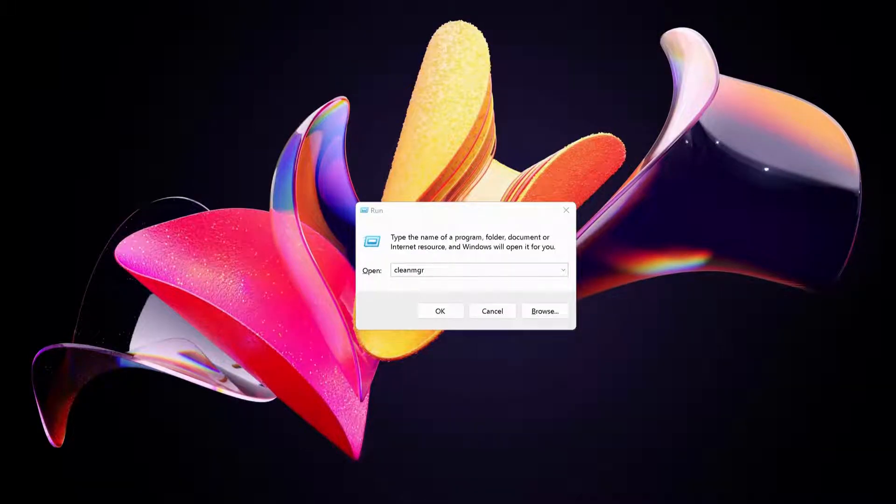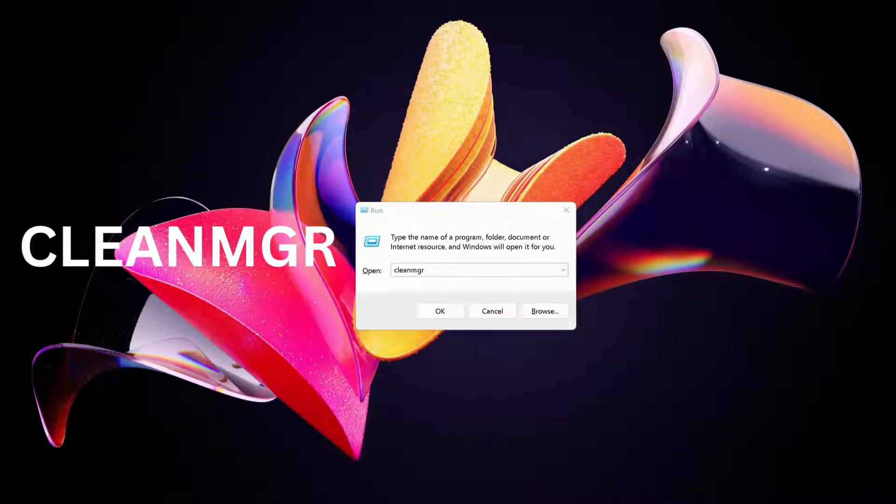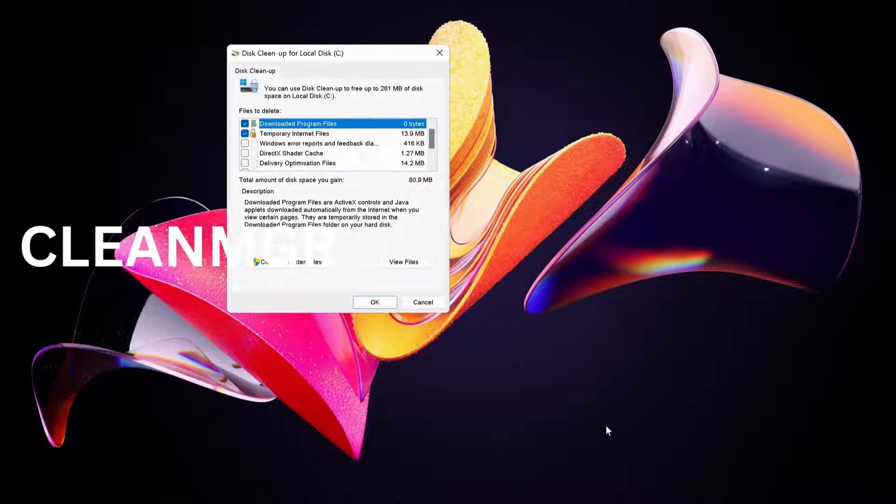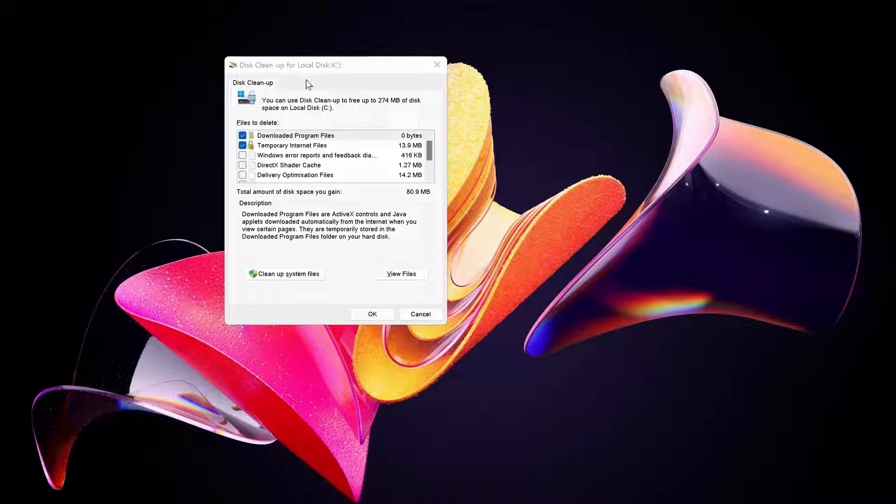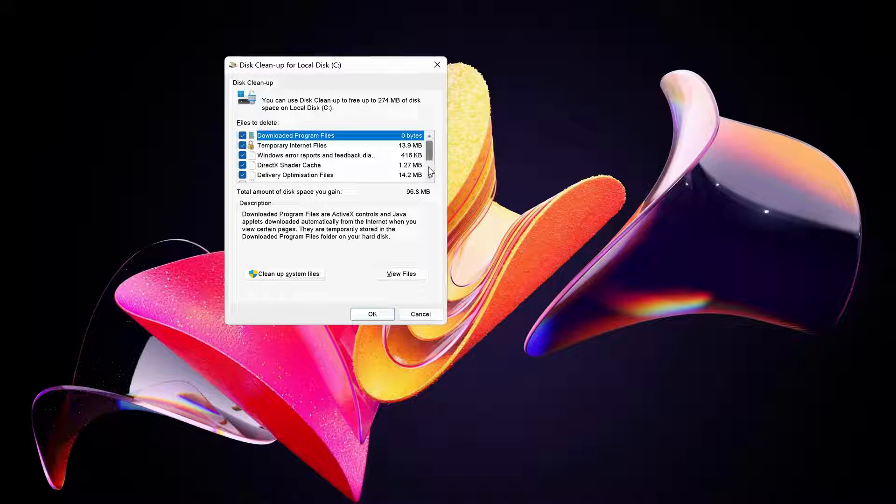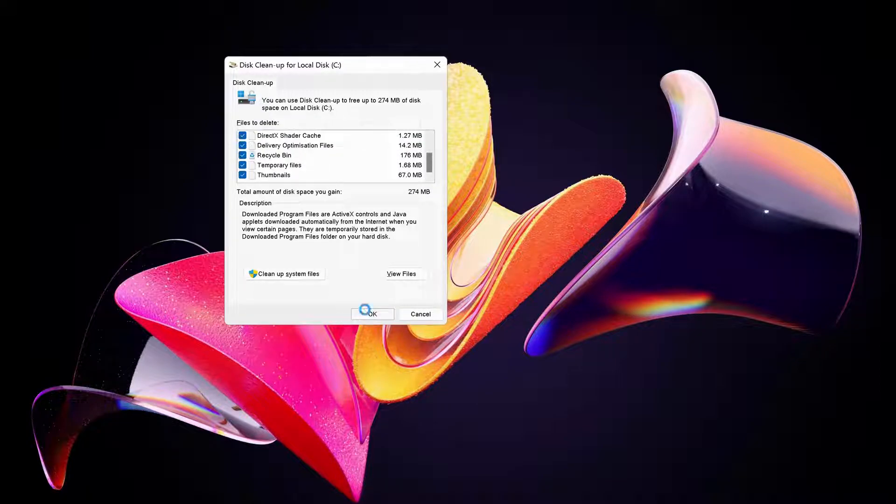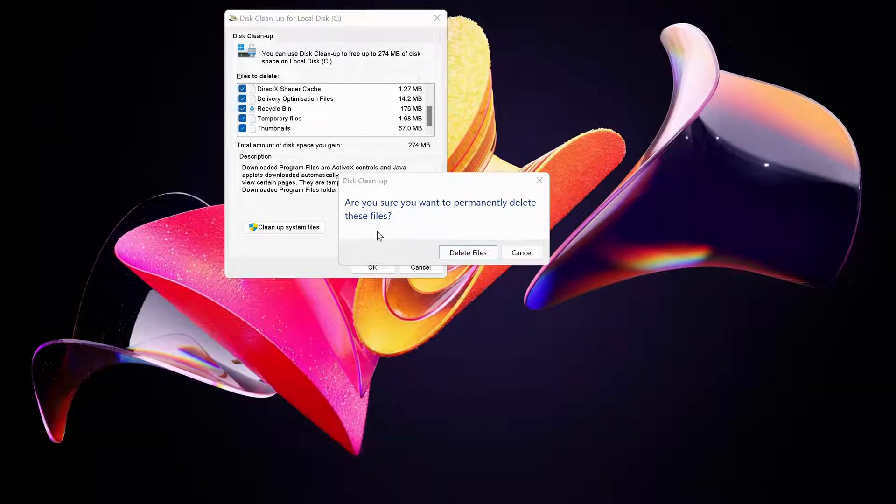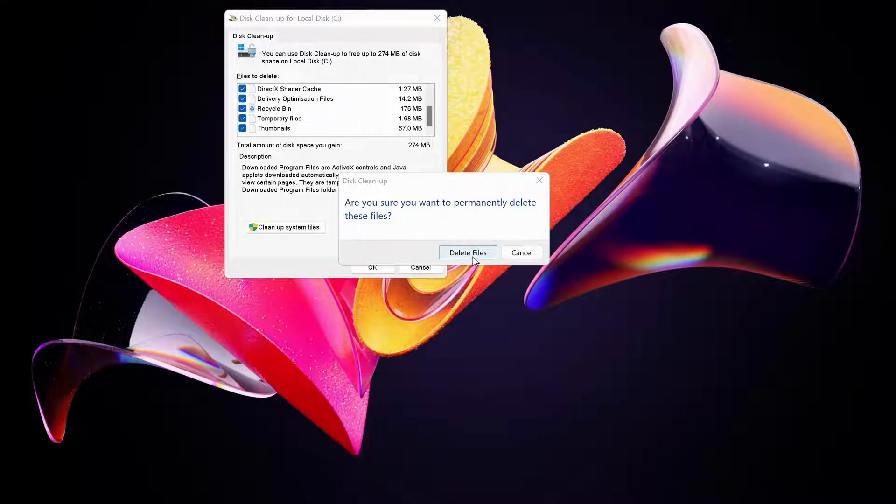We need to type in here cleanmgr and then just click OK. It will open up the disk cleanup for your local C drive. In here, just select all the folders and then just click OK. These are the files being created by your Windows, but don't worry about it. Just click delete files.